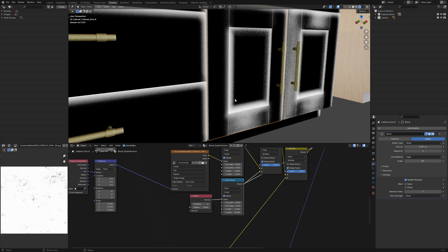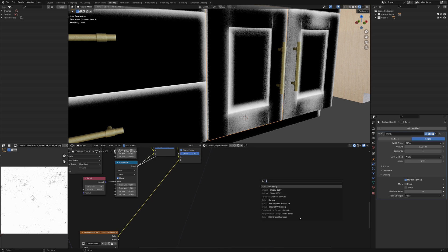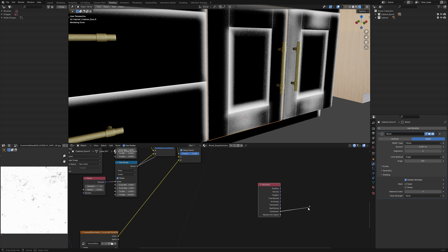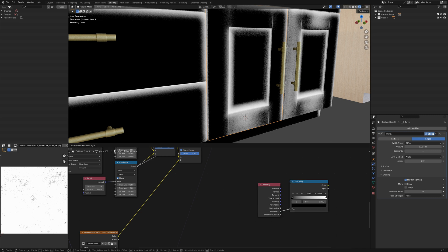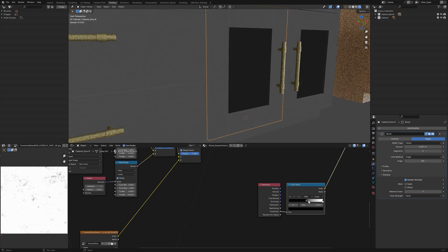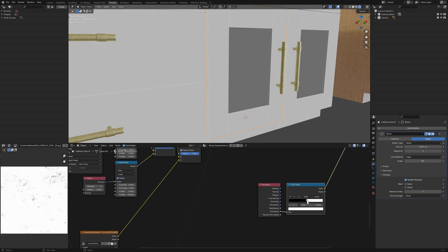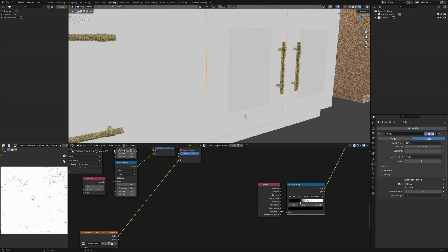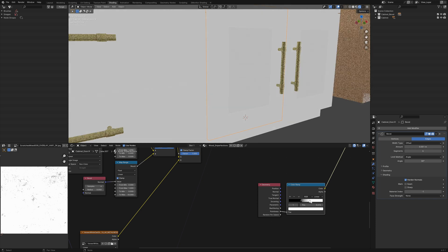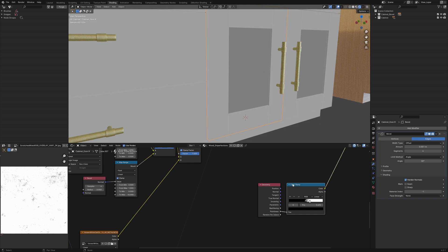You can also use a geometry pointiness and run this through either a map range or a color ramp, but I personally find that the bevel node just gives you a bit better edge detection, especially if you don't have a huge amount of geometry.